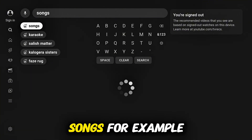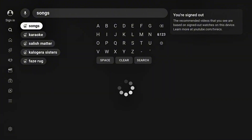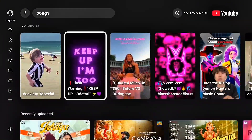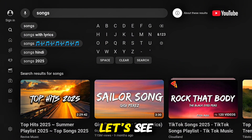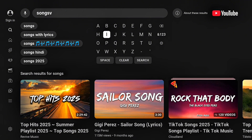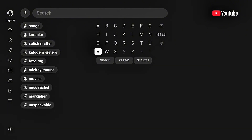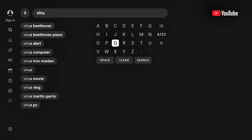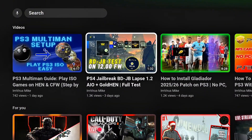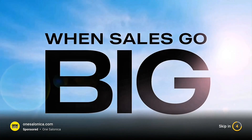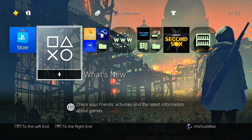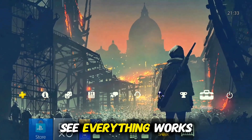You can search songs, for example. As you can see, everything works fine.